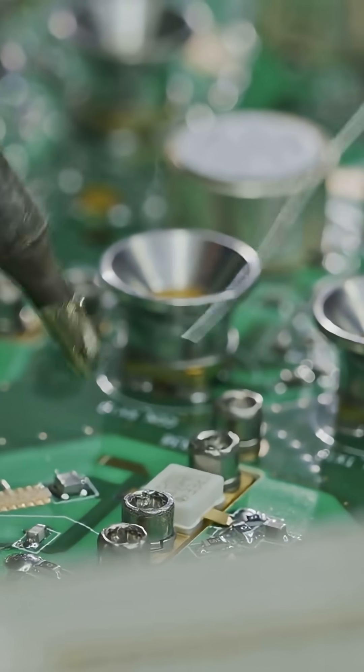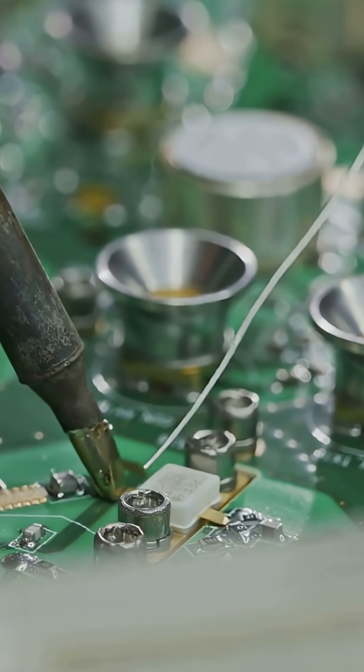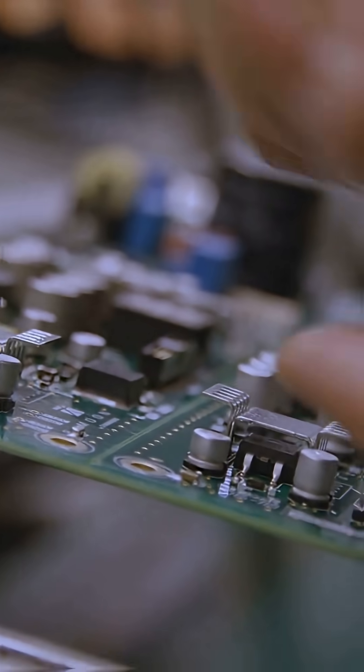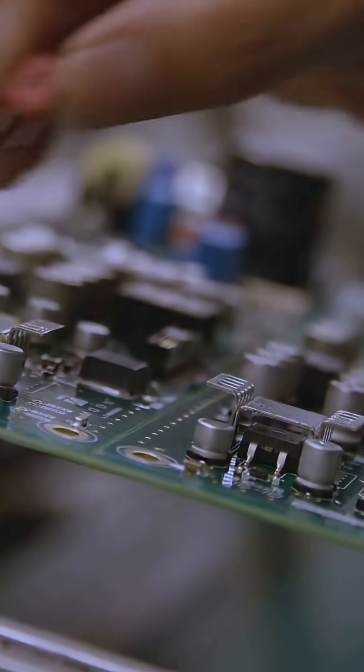Finally, all the components are soldered on, creating a fully functional tiny city. It's an incredible combination of chemistry, precision and engineering.